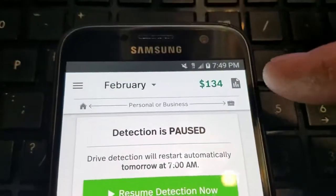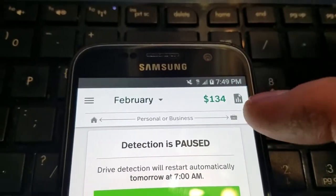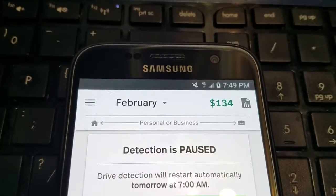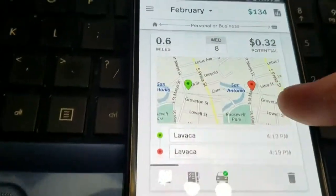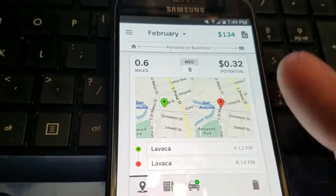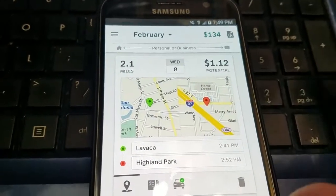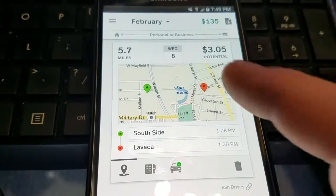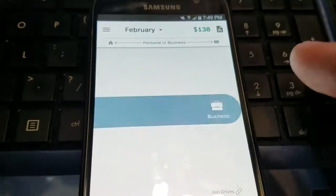So far this month I have tabulated $134 in mileage. Last month was like $500, and I had just started this. The great thing is, all you have to do is — if it is a work drive, you swipe it right, and it tabulates it as work. Super easy and simple.